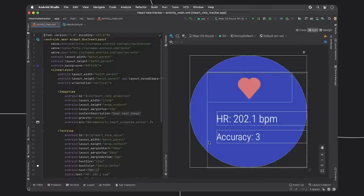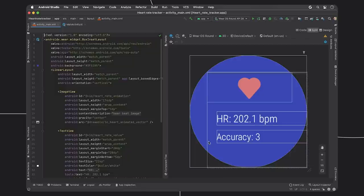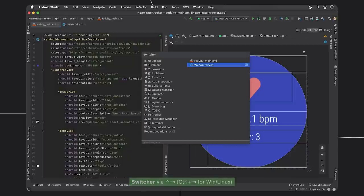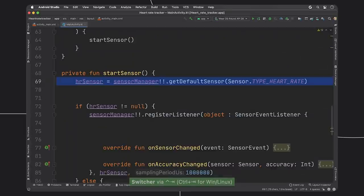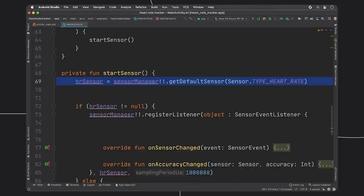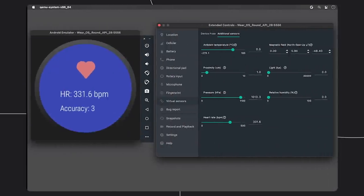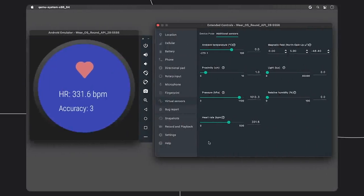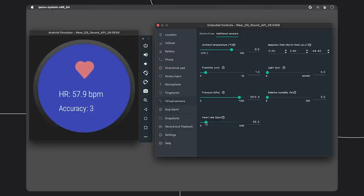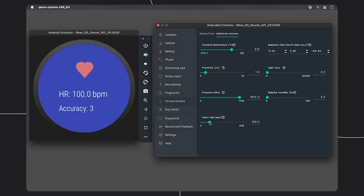Another pain point we have heard from you was the lack of Wear OS-specific sensors in the emulator. For example, if you use the Heart Rate API, there's no previous way to test the sensor without getting a physical device. Now with the latest Wear OS emulator, you can call in the Heart Rate API directly and control the input right inside of the virtual sensor's controls.